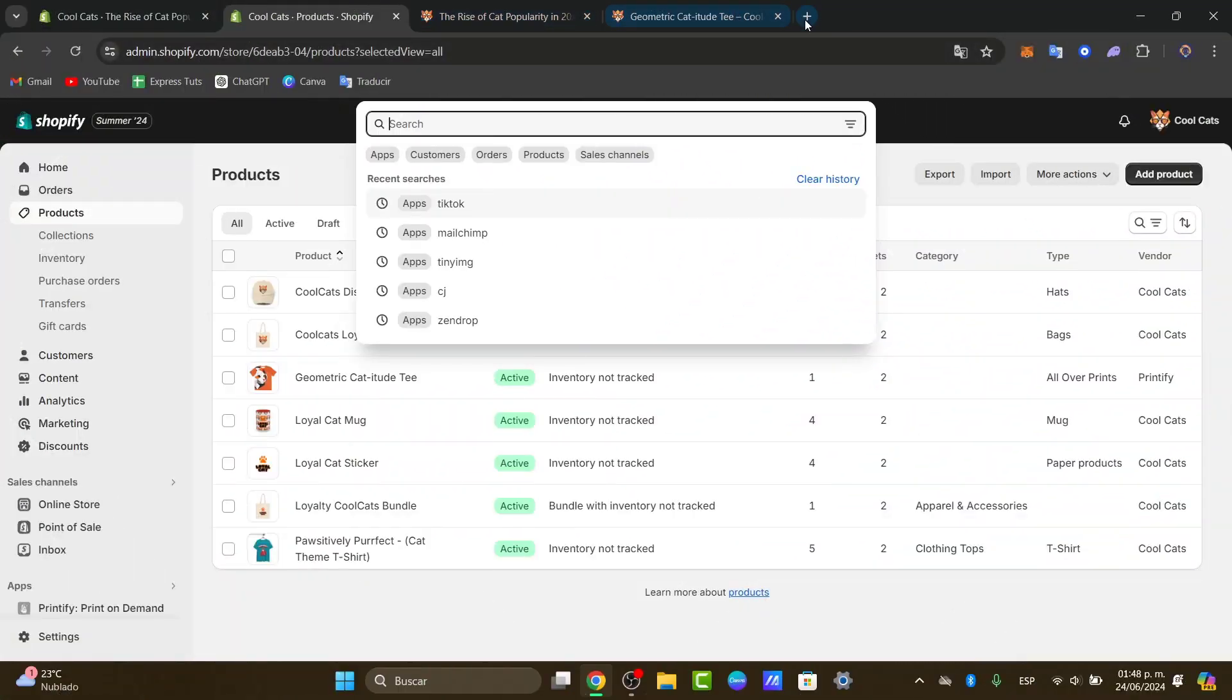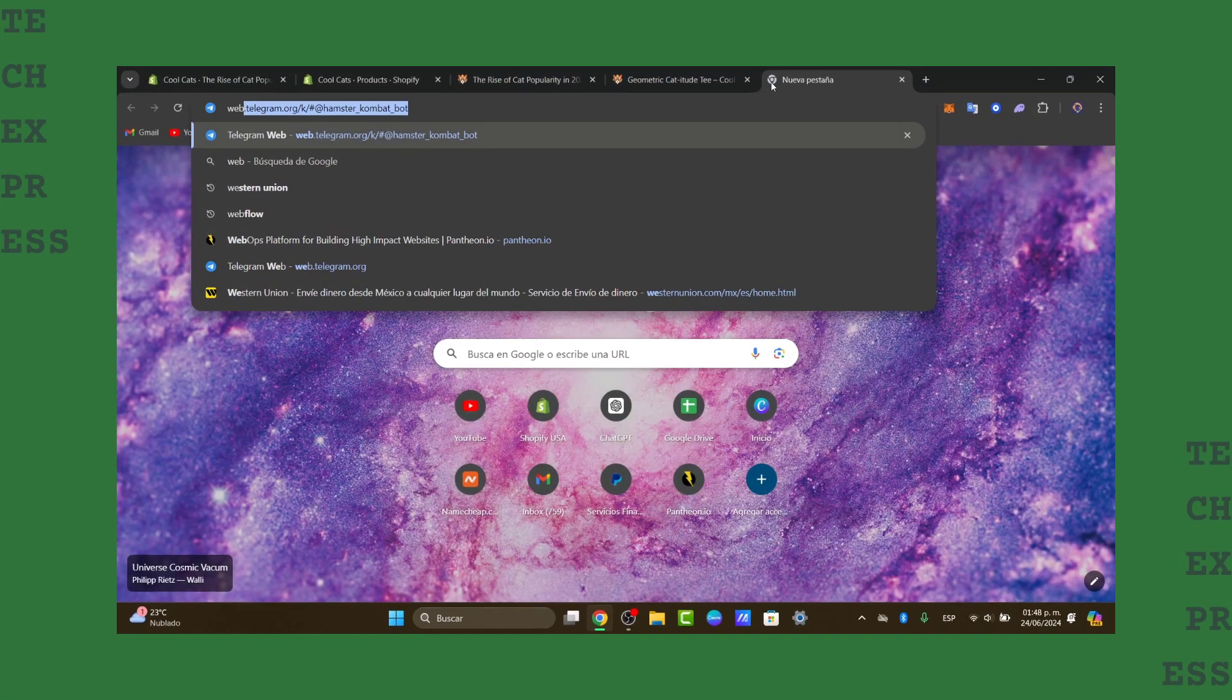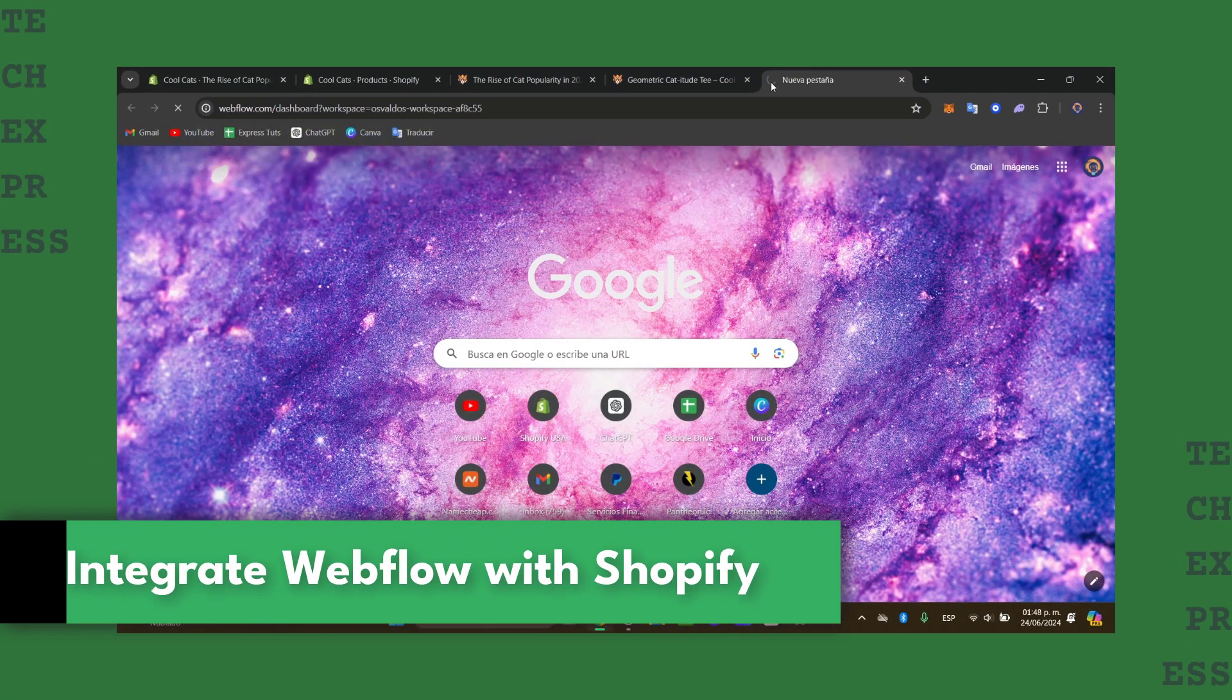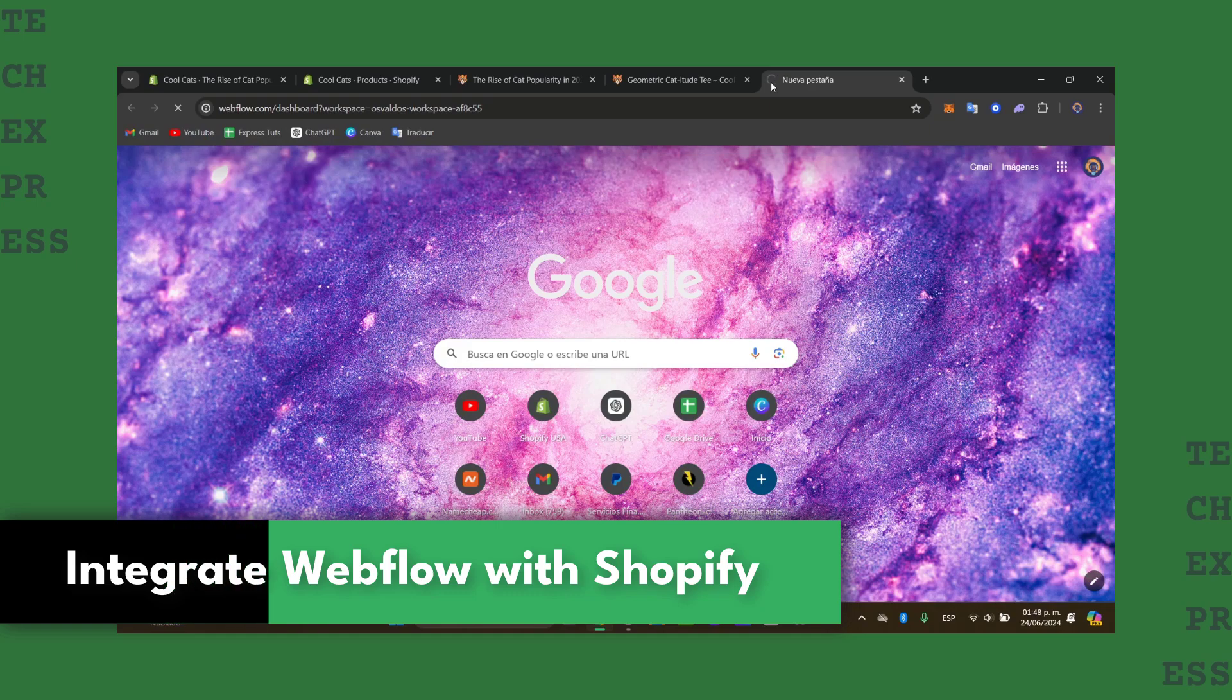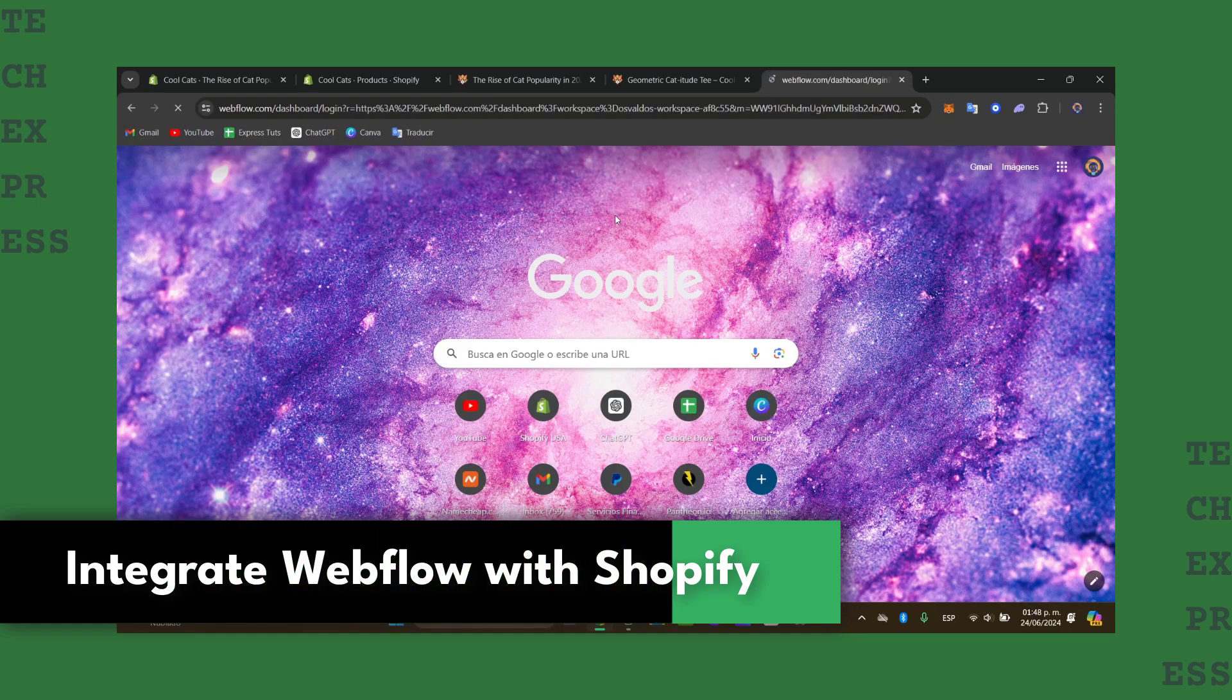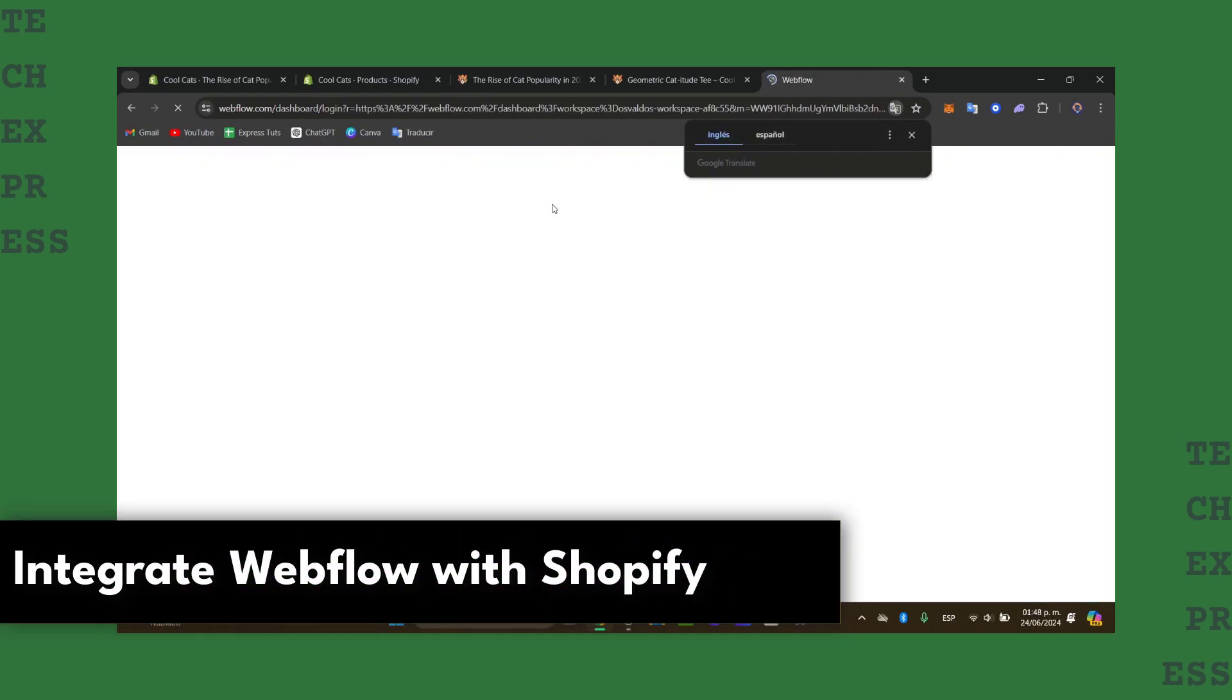Would you like to integrate Webflow directly into your Shopify? I'm going to show you how to do this in a very easy way. The very first thing you need to do is set up a Shopify store.